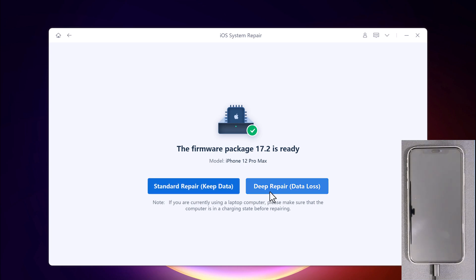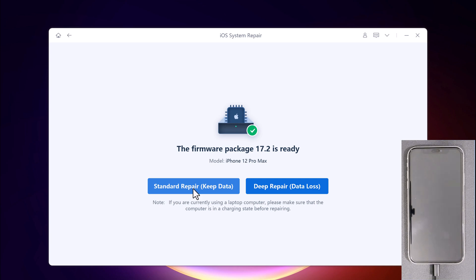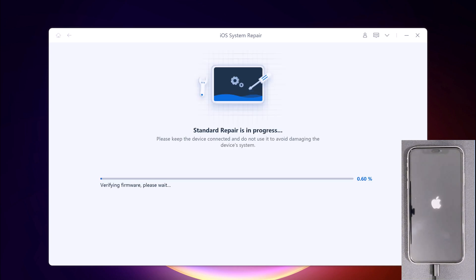And Deep Repair can fix even more serious iOS system issues, but it will cause data loss. I suggest that you go to the Deep Repair mode only if the Standard Repair fails. So click on the Standard Repair.